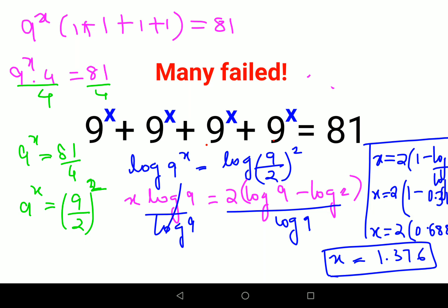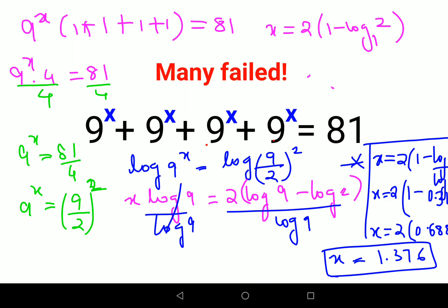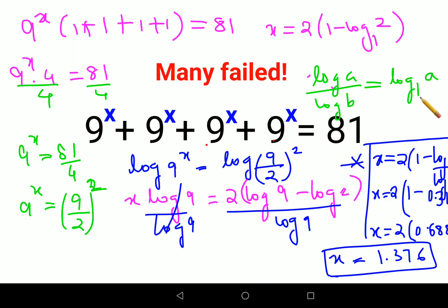Now, one very important thing: the answer can also be written in another form. It can be written as x equals 2 into (1 minus log of 2 to the base 9). The reason is that log(a) upon log(b) can also be written as log of a to the base b. Using the same logic, log 2 upon log 9 becomes log of 2 to the base 9. So your answer could be any of these equivalent forms.